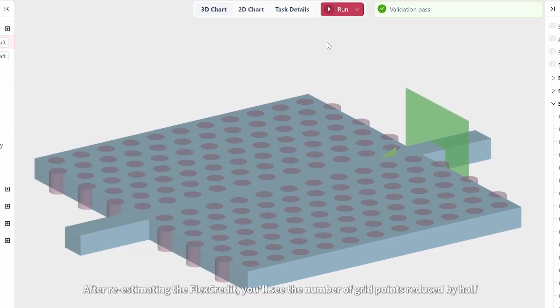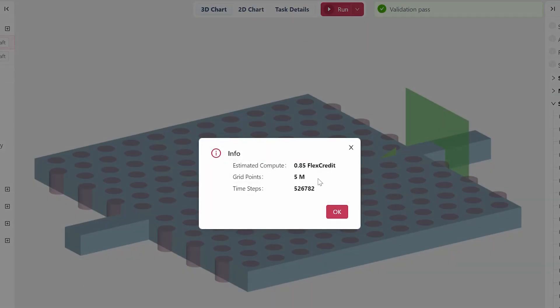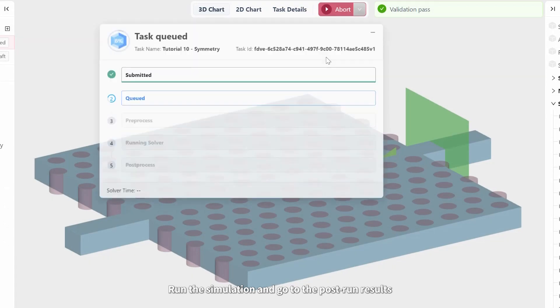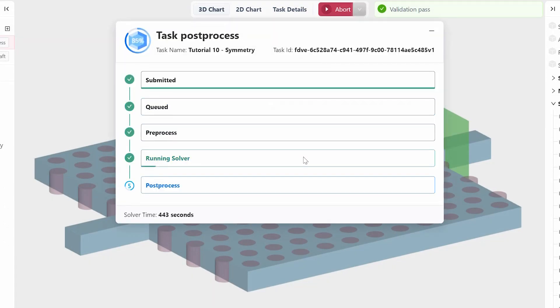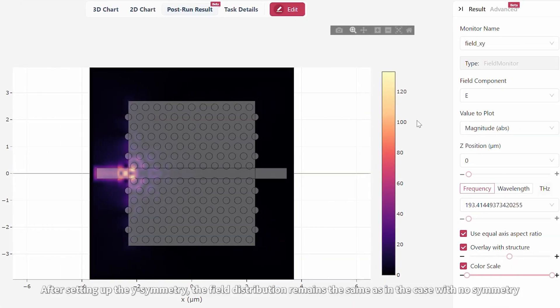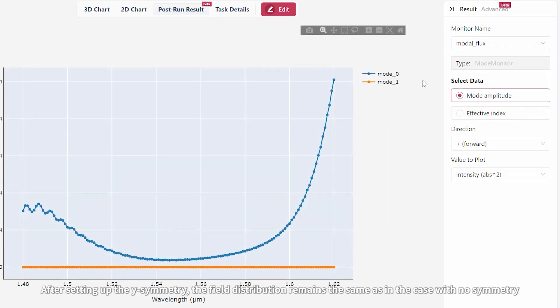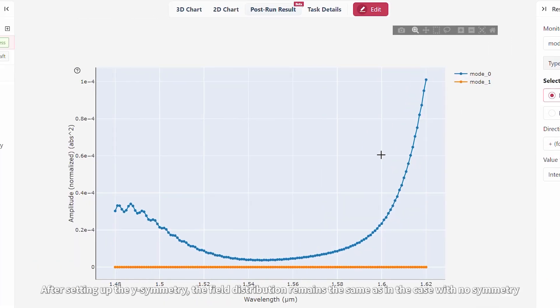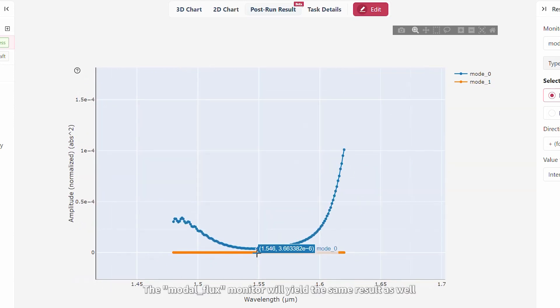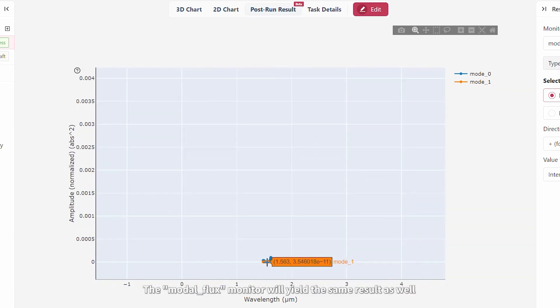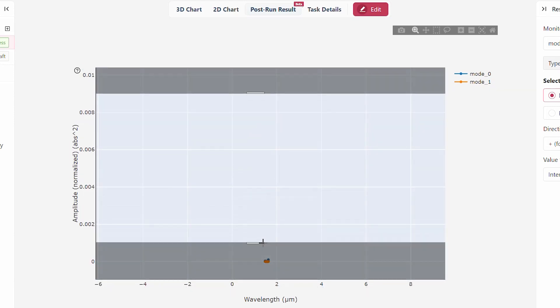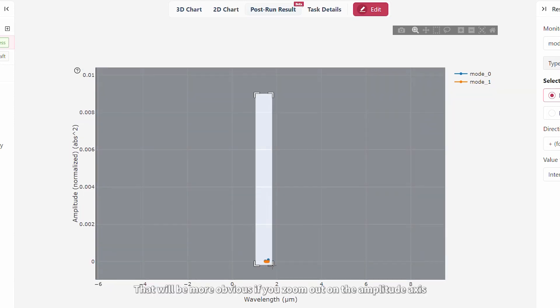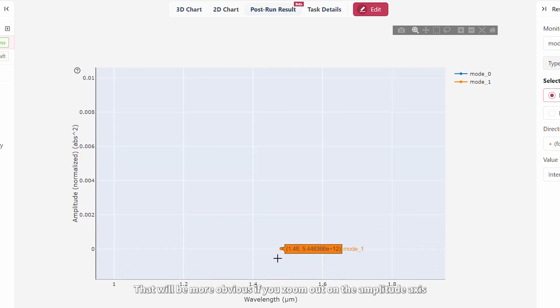After re-estimating the flex credit, you'll see the number of grid points reduced by half. Run the simulation and go to the post-run results. After setting up the y symmetry, the field distribution remains the same as in the case with no symmetry. The modal flux monitor will yield the same result as well.